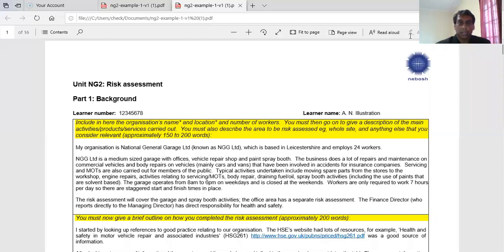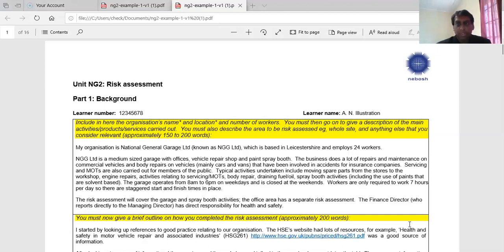Hi, good day. Mr. Shadrach here with the Shadrach Safety Institute. I was just thinking about the risk assessment project that you're more or less maybe seeing here, and I think it may be wise to spend some time on that project, having finished the risk assessment part of the course.